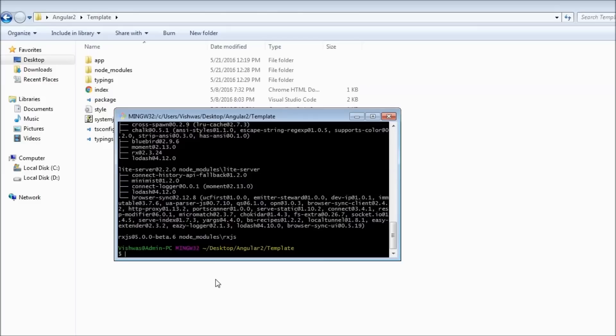Let's go ahead and understand what each of these files are and what they do. Now I'm going to explain each of them in a sentence or two only, because if we dive into the details of it, it might be a bit overwhelming to understand, especially at the beginning of this video series.